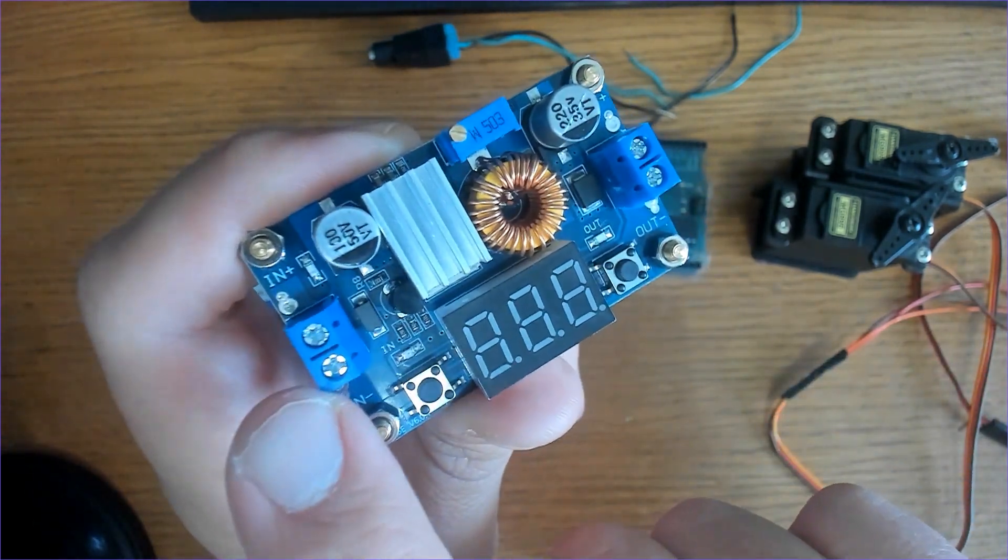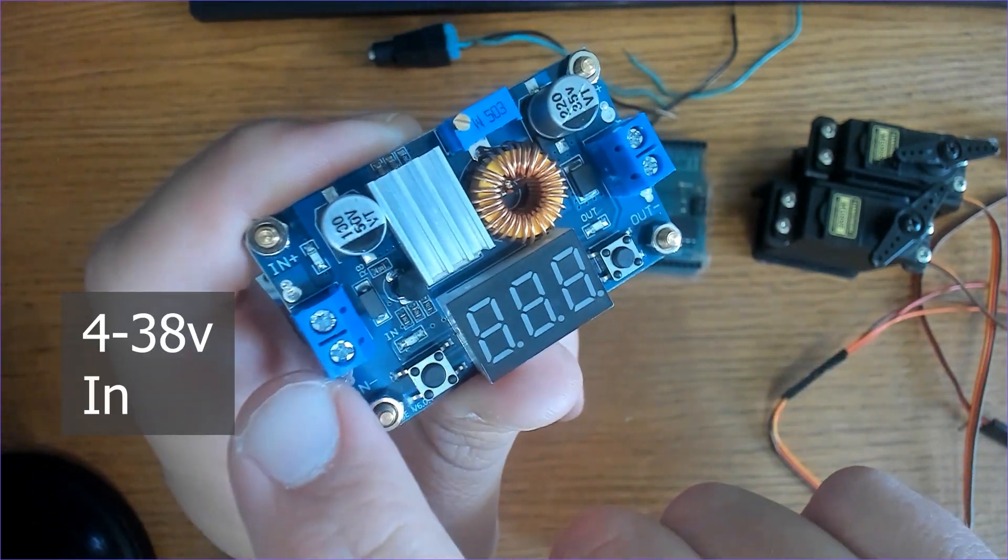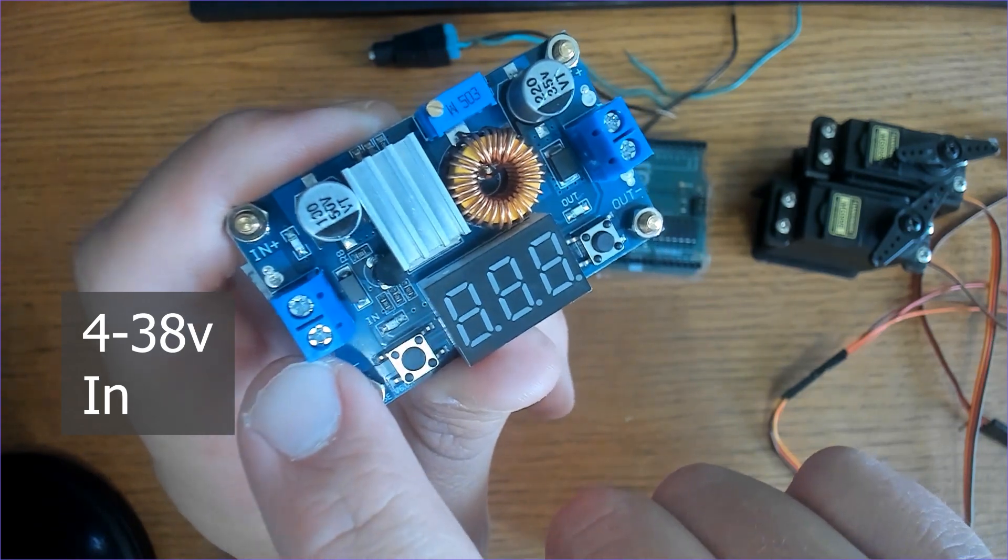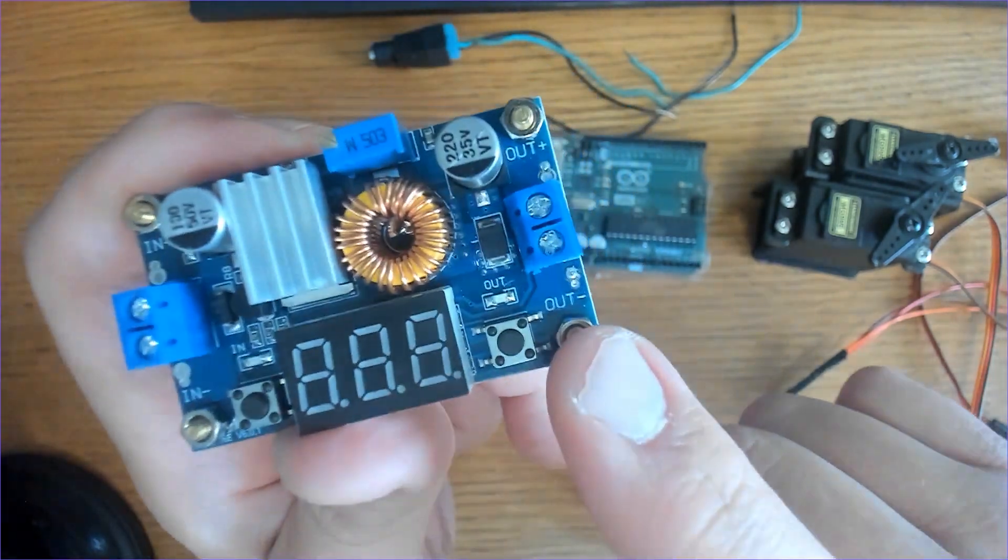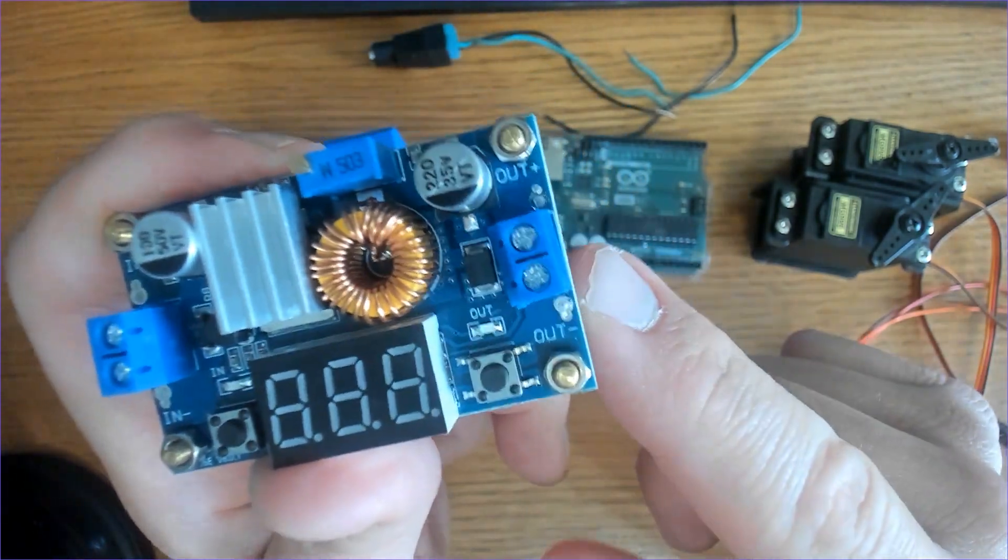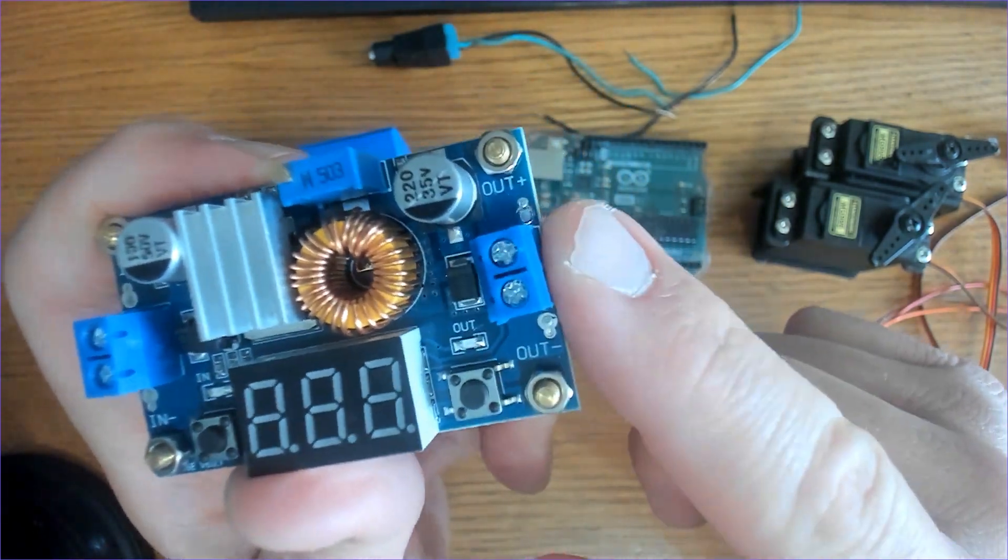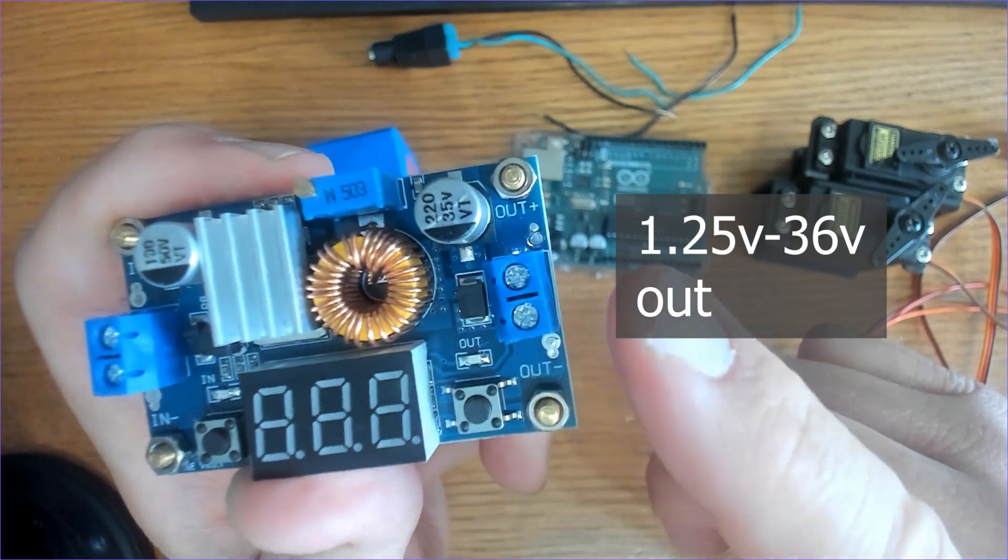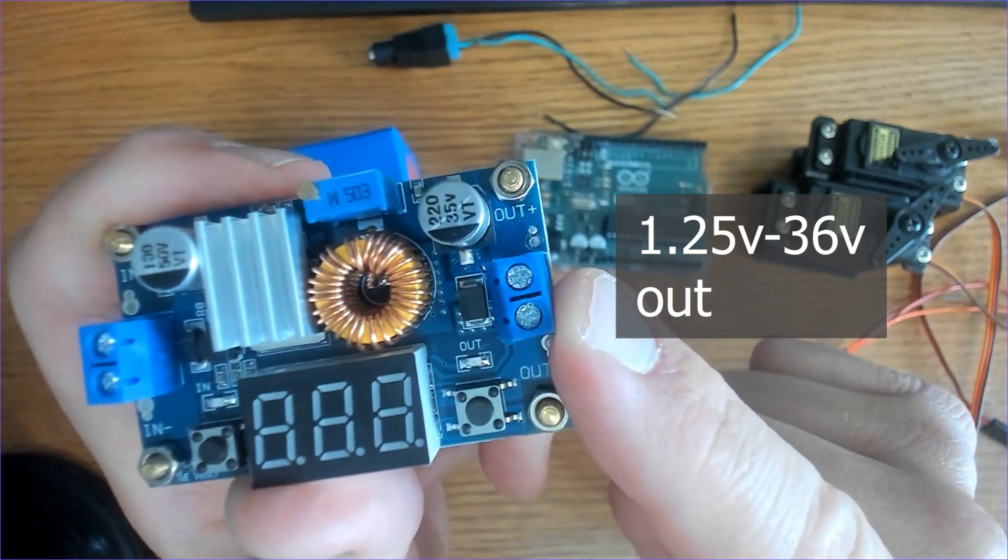Over here you have the input, which handles a range of four to thirty-eight volts, and the output handles a range of 1.25 volts to 36 volts.